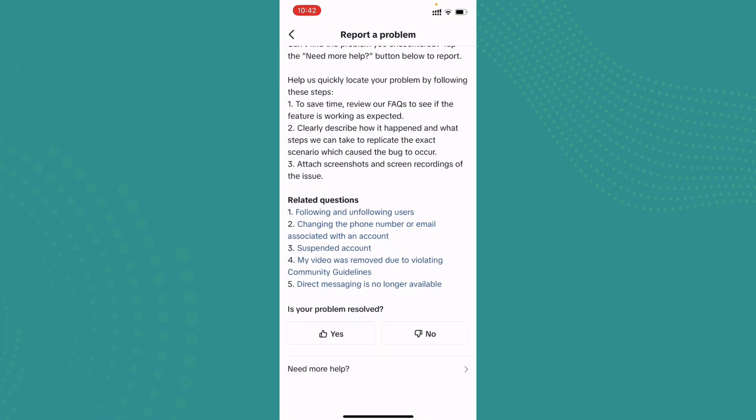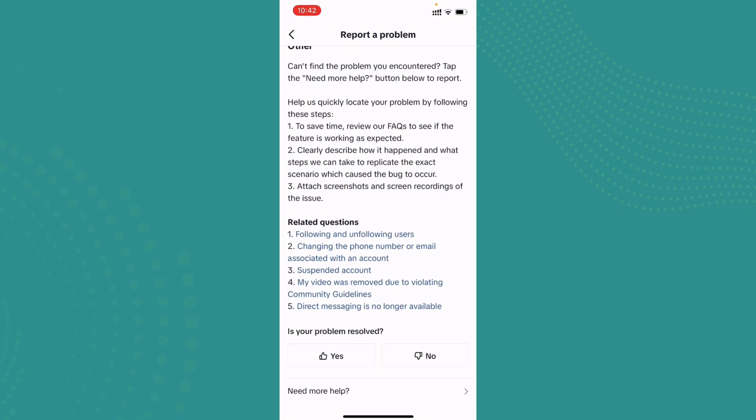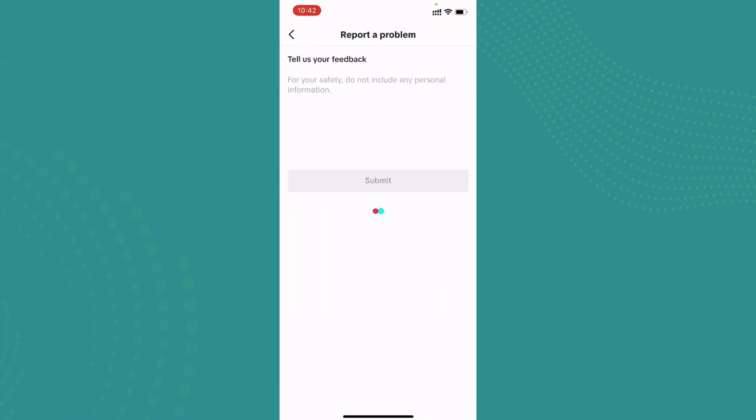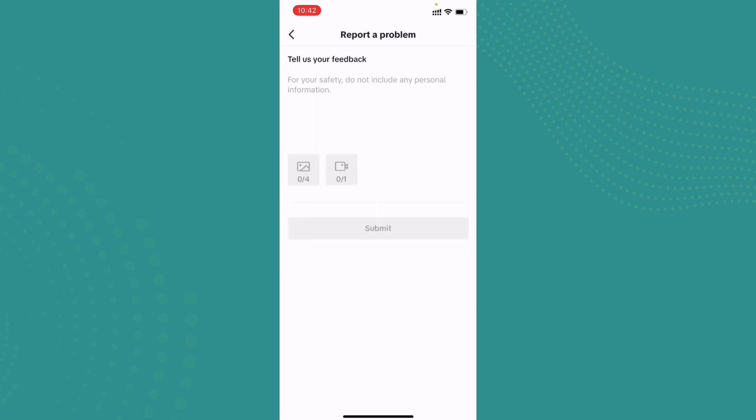Now tap on Need More Help. So here on the description section, you can just describe your problem. Once you describe your problem, you can just go ahead and tap on Submit. And that's all, guys.